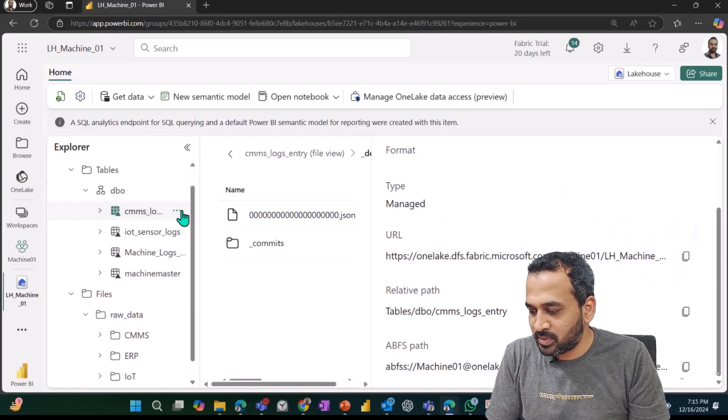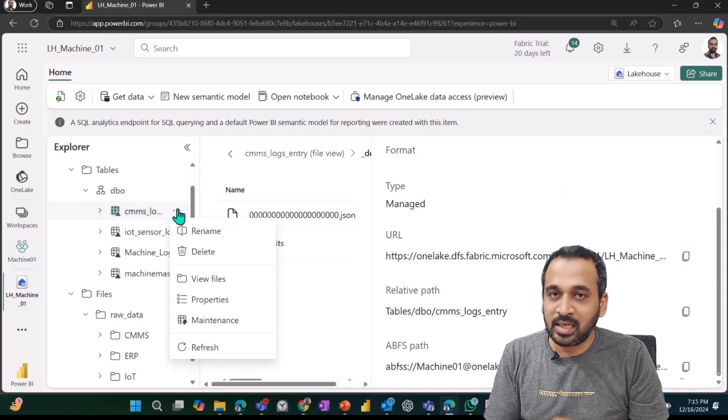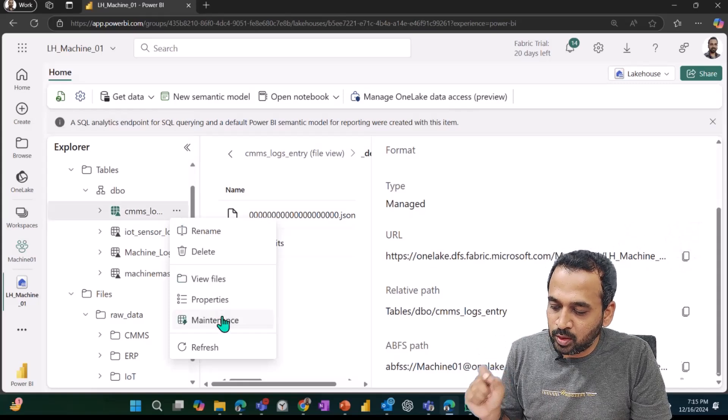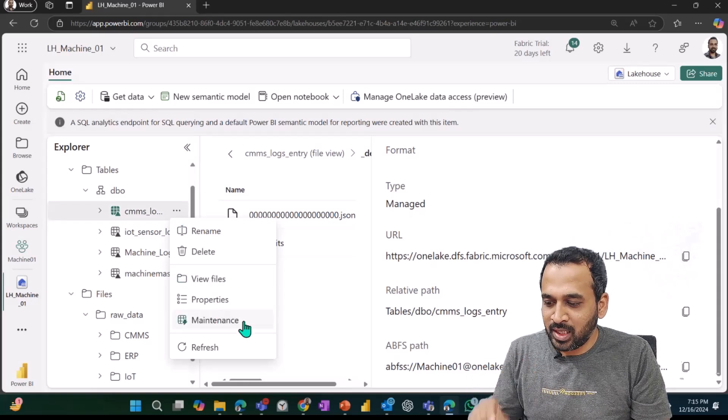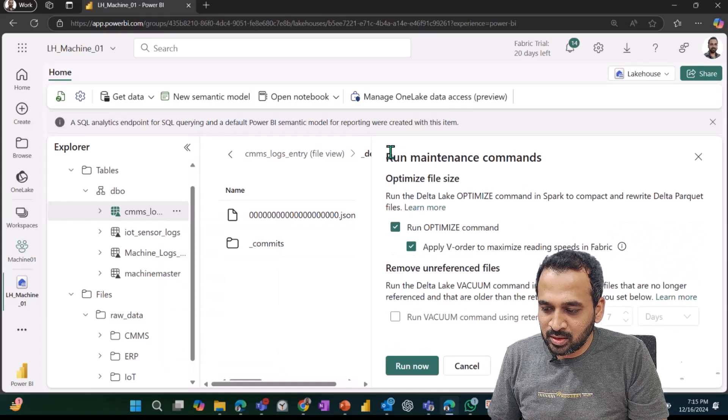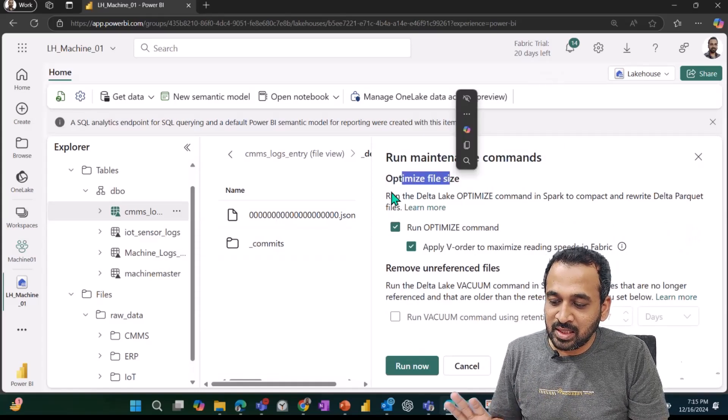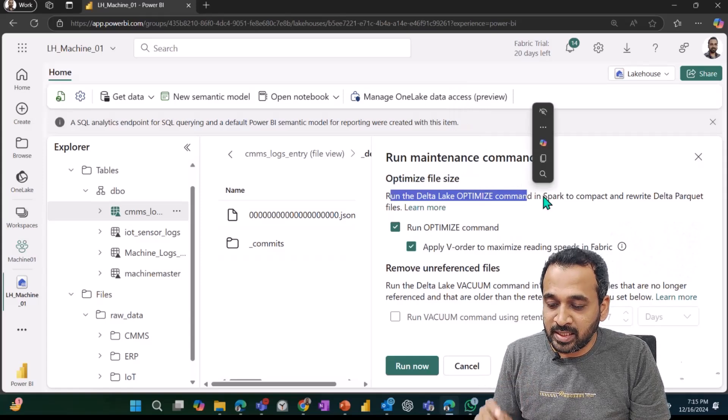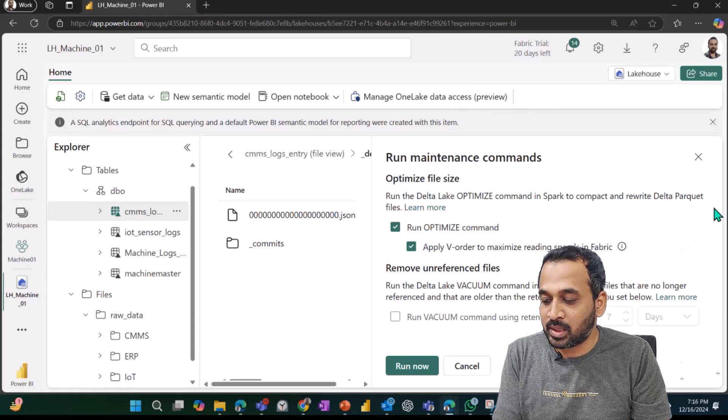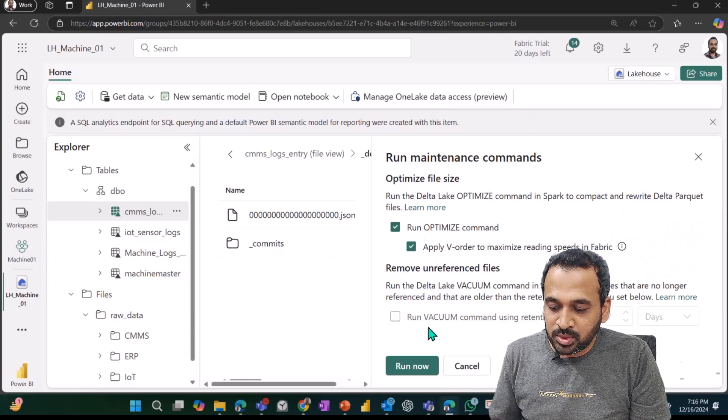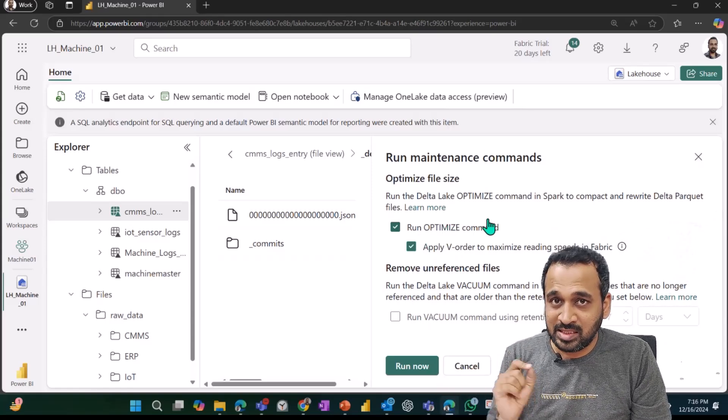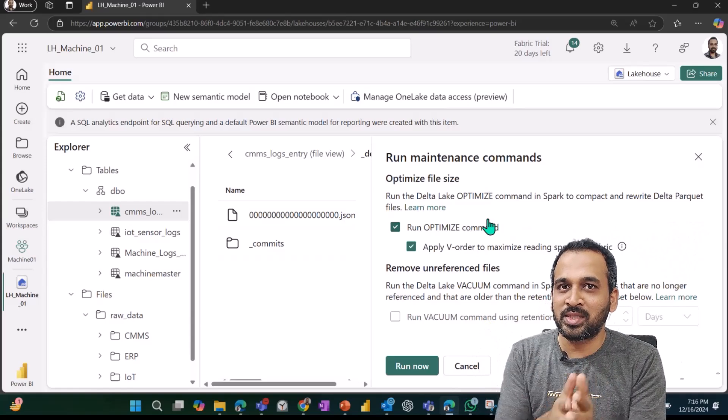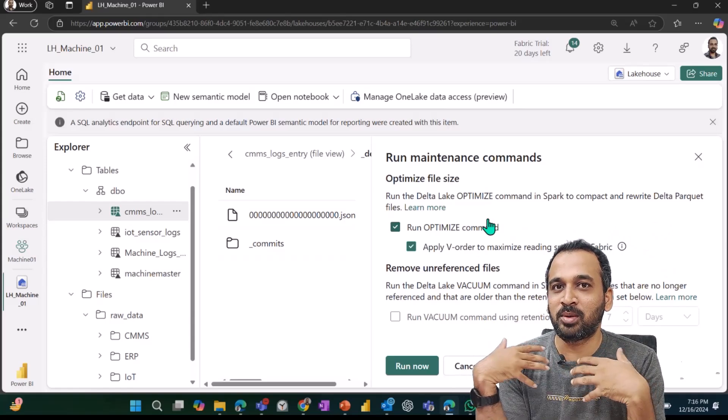The main purpose of this one is I want to show here—if I right-click or click on the three-dot icon, it has an option which is maintenance. If I click on this one, it has given me here run maintenance command: optimize file size, run the delta table optimize command in Spark to compact and rewrite delta parquet files. We also have other options. We'll talk about this one by one. This is really an important thing because we are using real-time intelligence. We are going to be bombarded with lots of data.